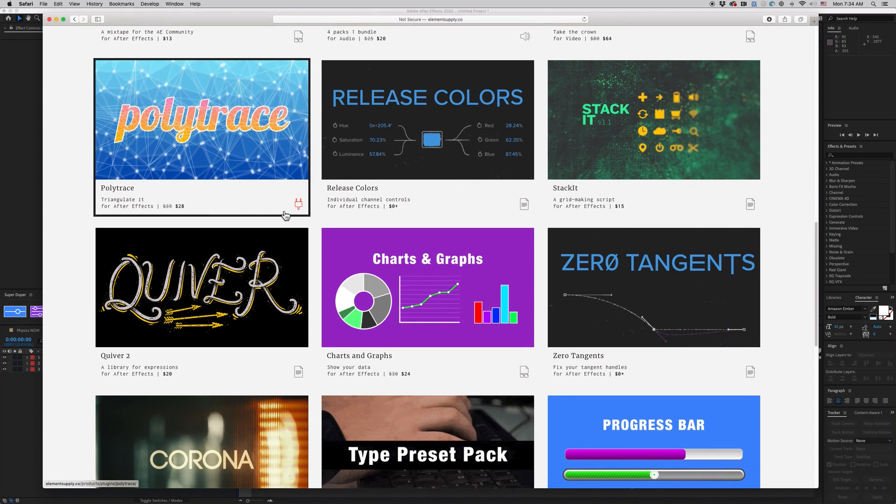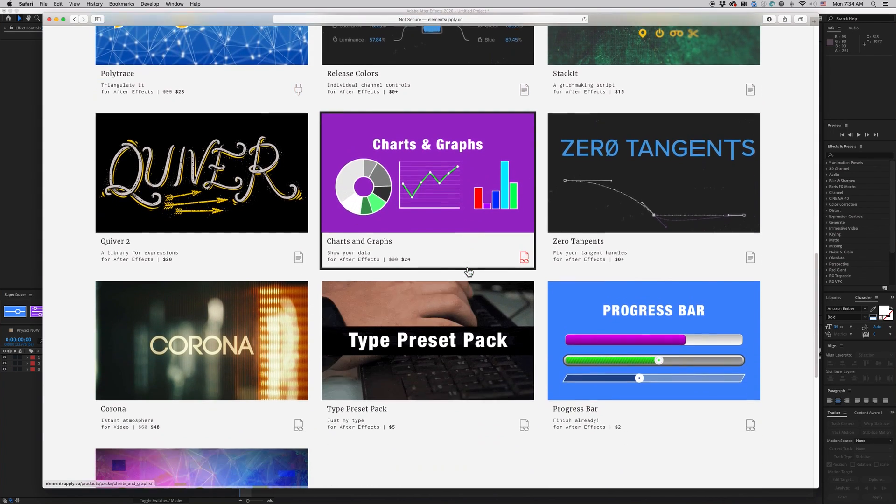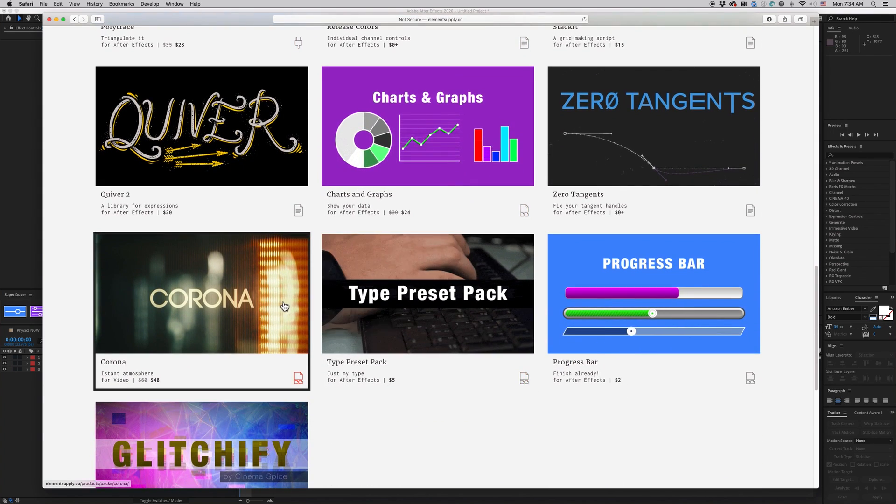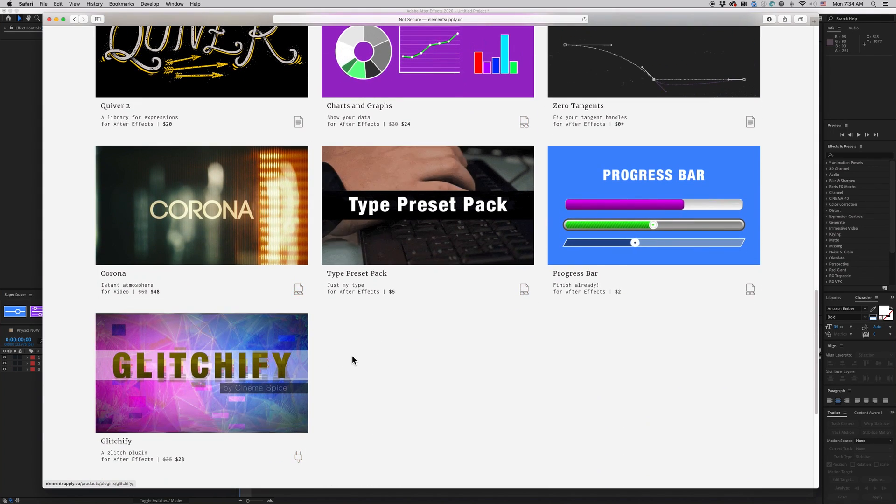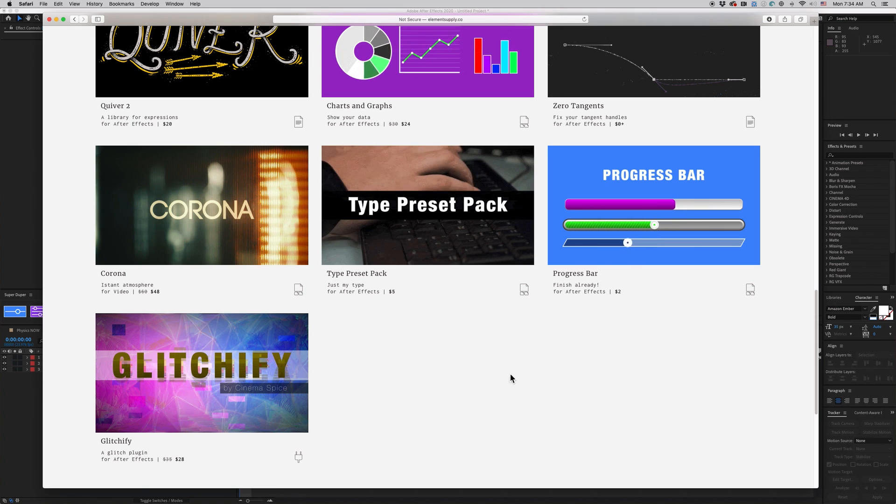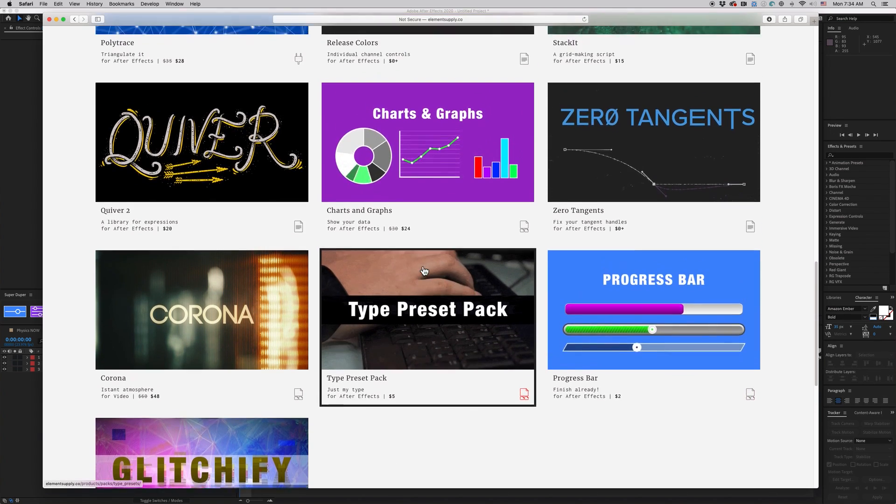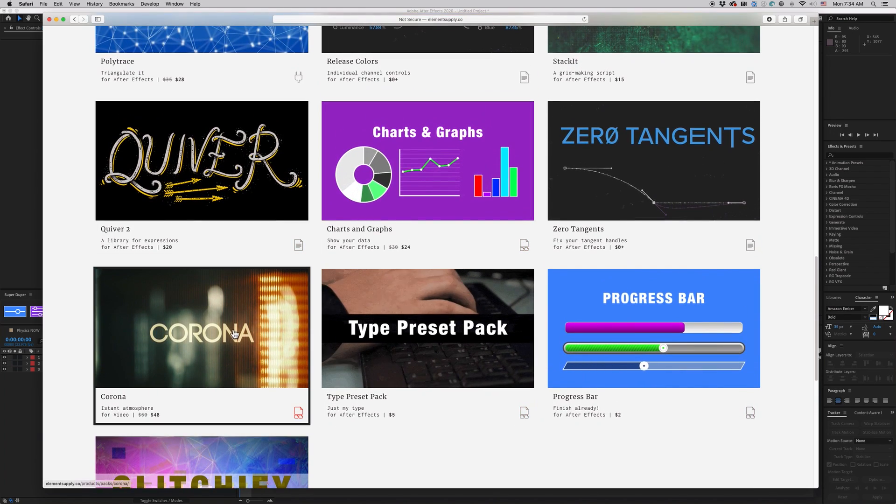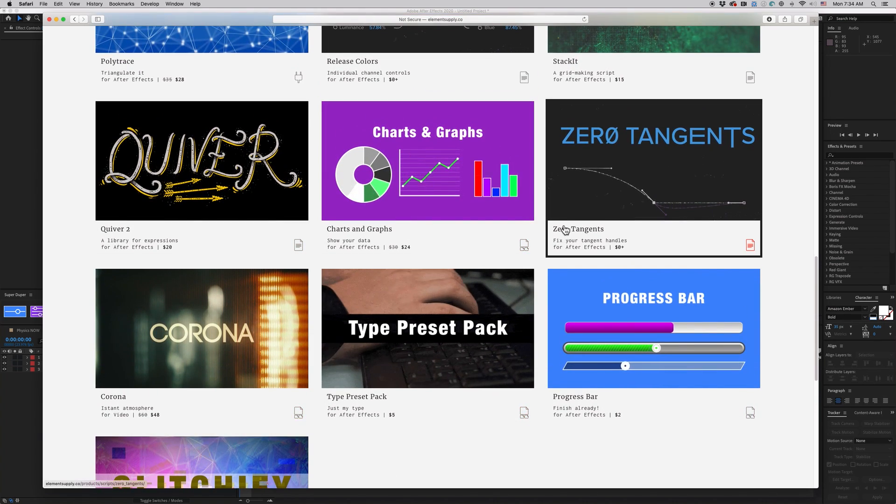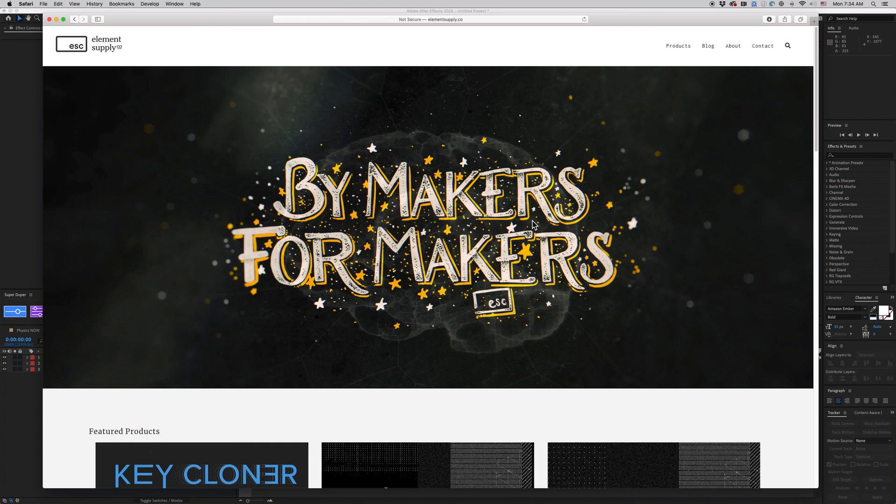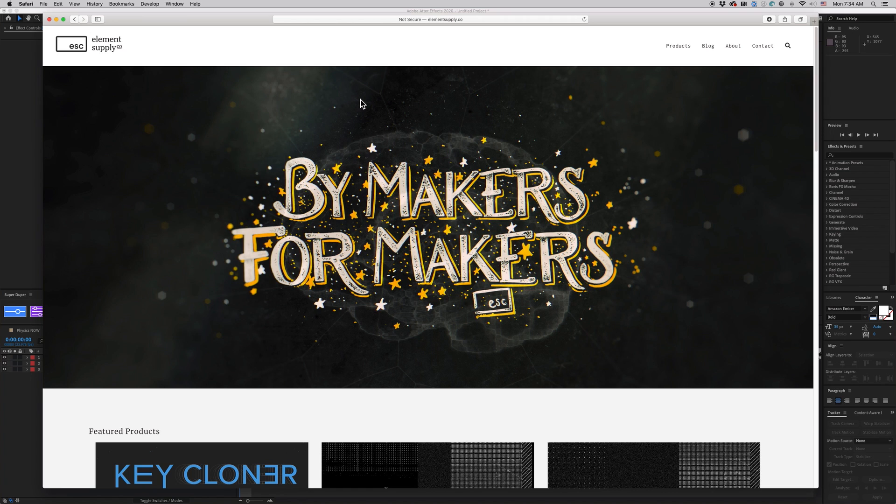The Sound Effects Mega Bundle is down 20% to $20. Polytrace, Charts and Graphs, I have Glitchify on here as well, and a few others. There's some really cool stuff. Definitely go check it out.